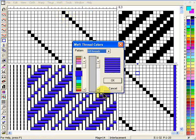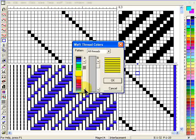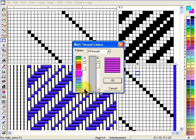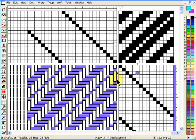You can select any colour and this will colour all of the weft. We'll select purple, because it's the nicest colour on the planet.